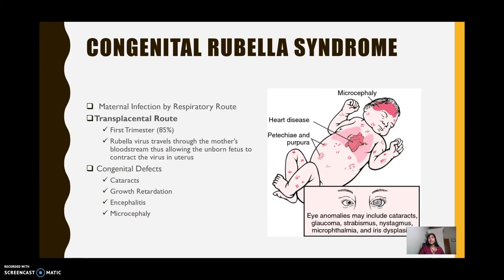In congenital rubella syndrome (CRS), the mother is first infected via the respiratory route, gets acquired rubella, and then transplacentally passes it on to her unborn baby. If this occurs in the first trimester of pregnancy, there is an 85% chance that the child born will have congenital defects such as cataracts, growth retardation, encephalitis, microcephaly, purpura, heart disease, deafness, and more.